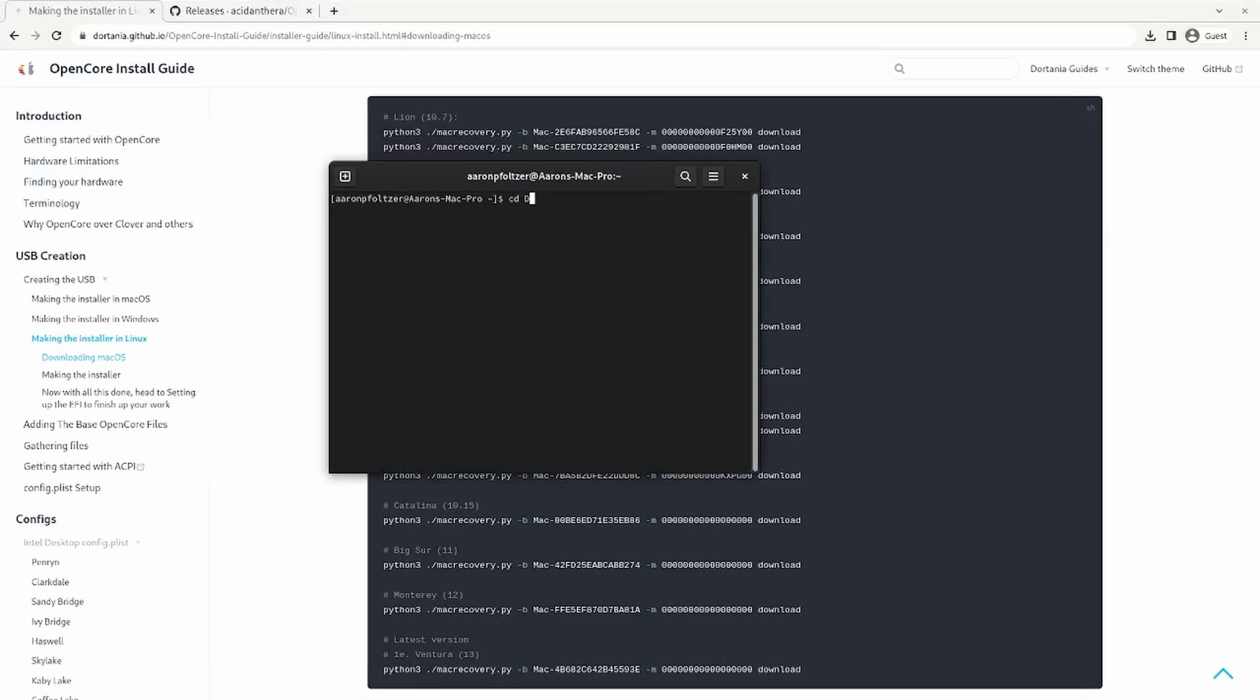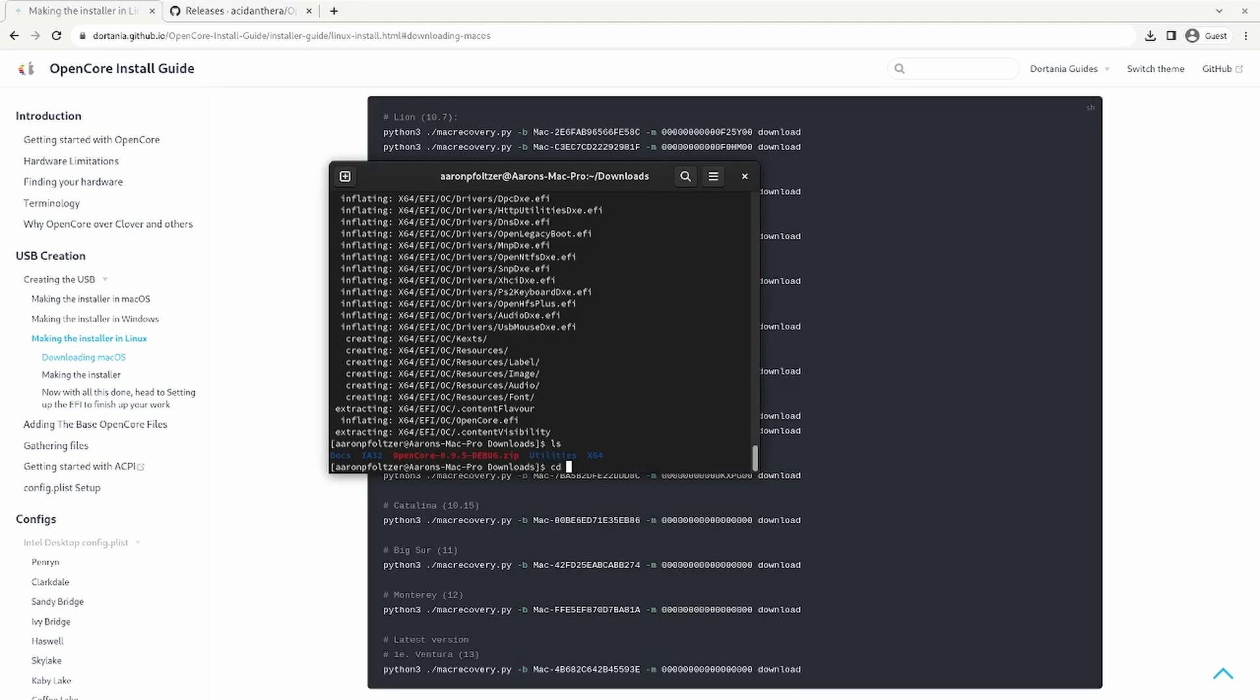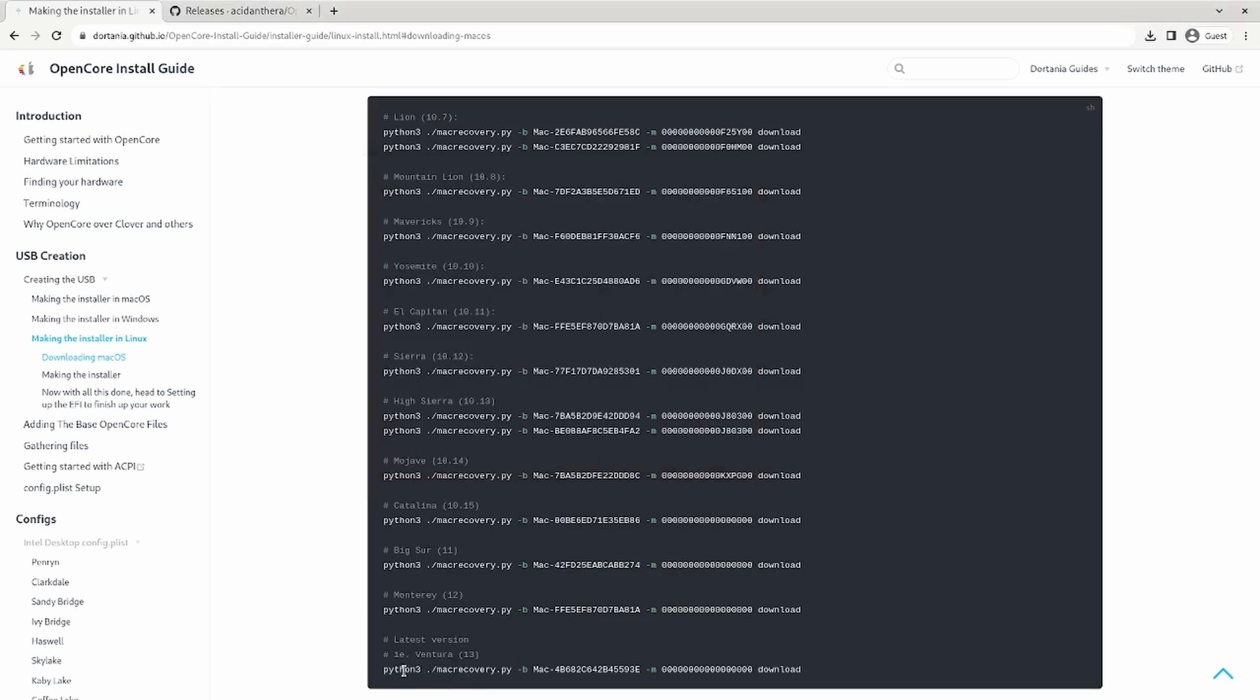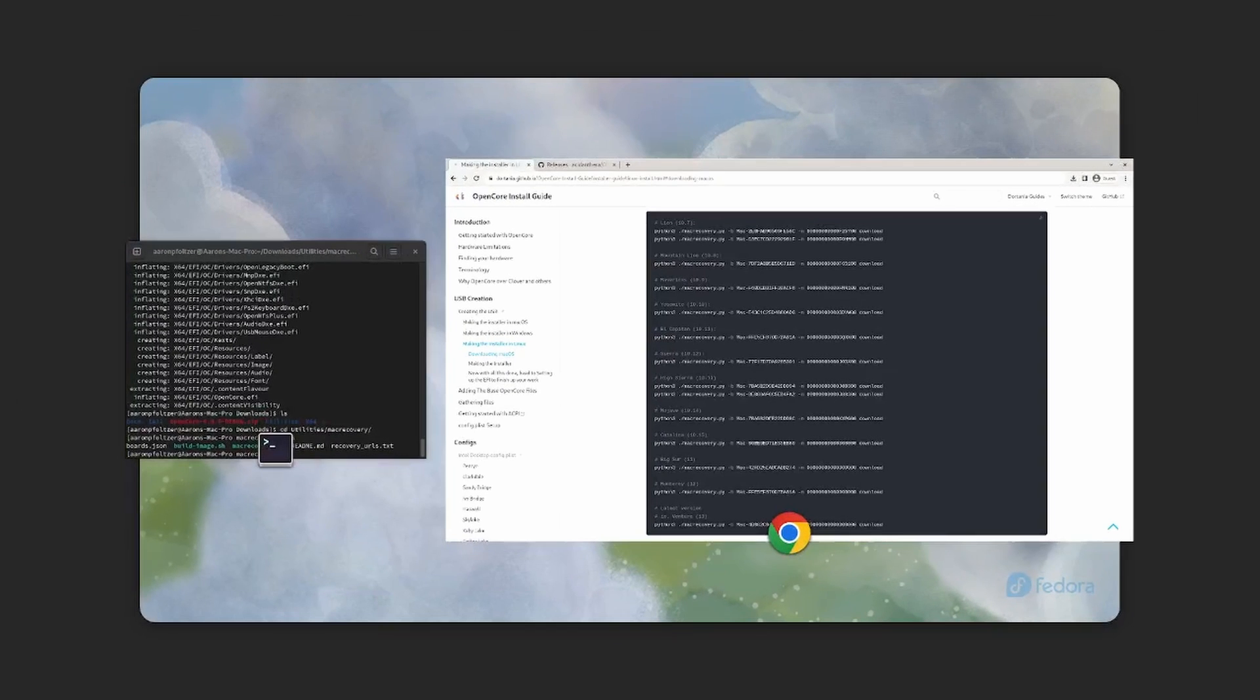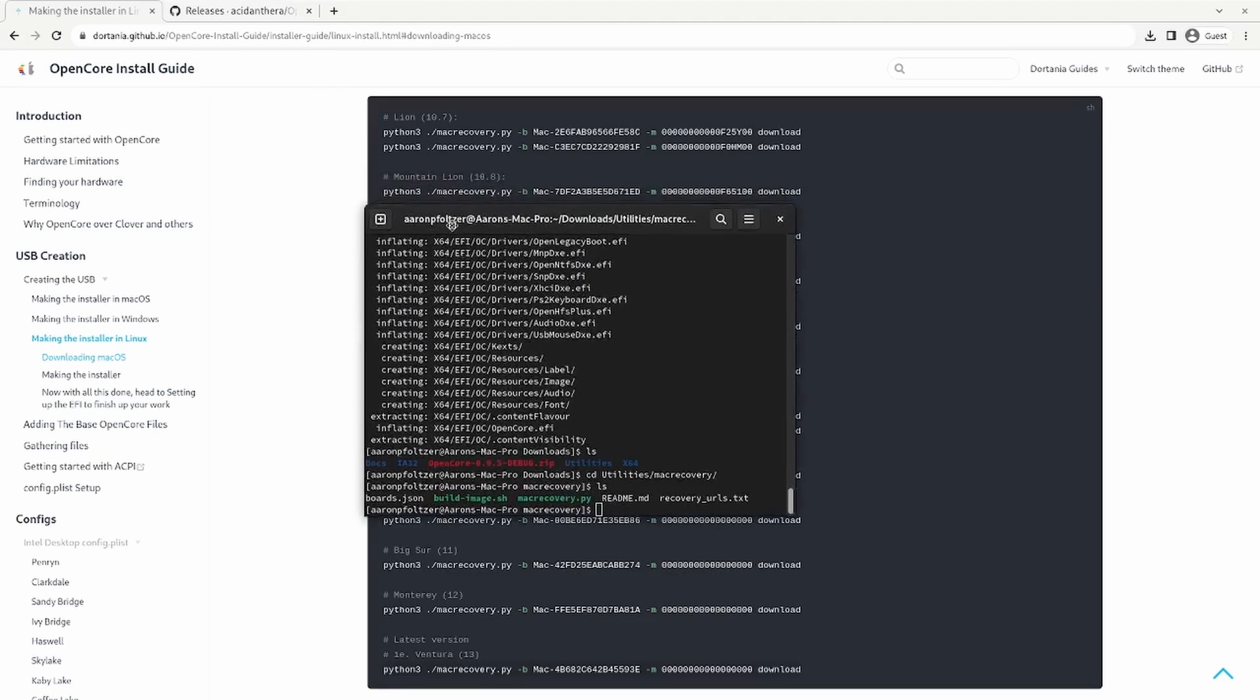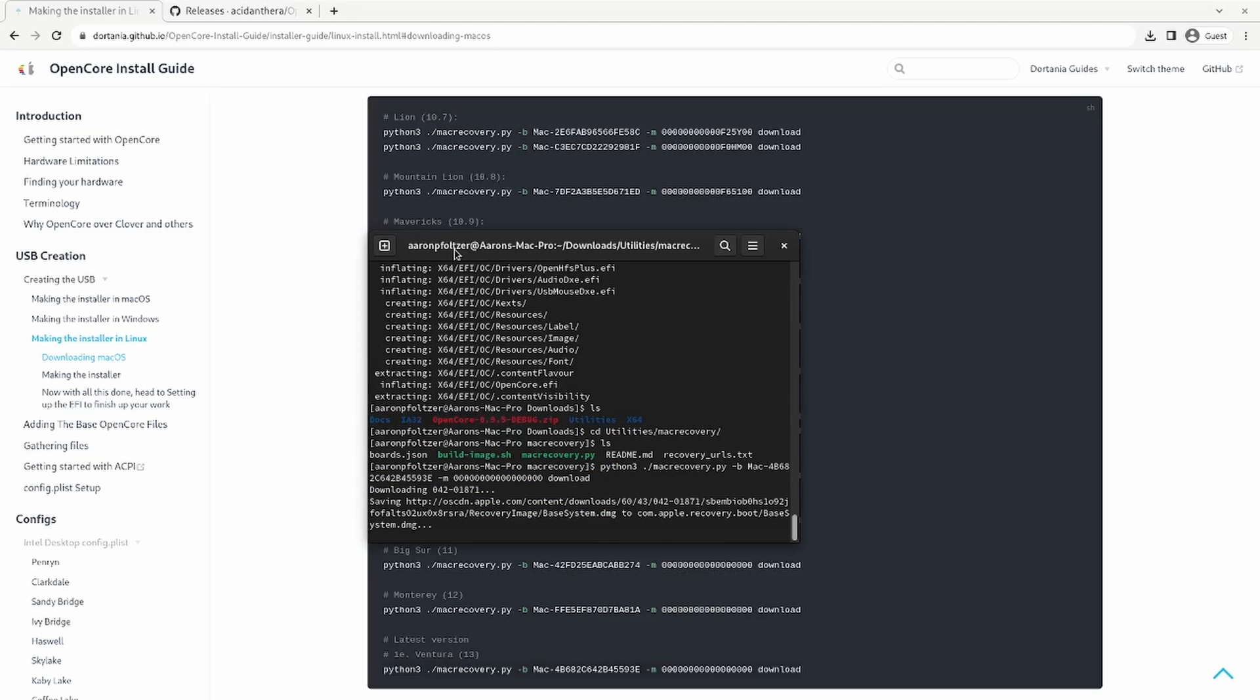So go to a terminal and CD to downloads and there you should have your OpenCore debug.zip. So if you unzip, CD to utilities MacRecovery, then you're going to copy the command to install the version that you want. I'm going to copy Ventura just for demonstration purposes. If you don't have Python 3 installed on this computer you can install that. So just ctrl shift V that command and let it download.